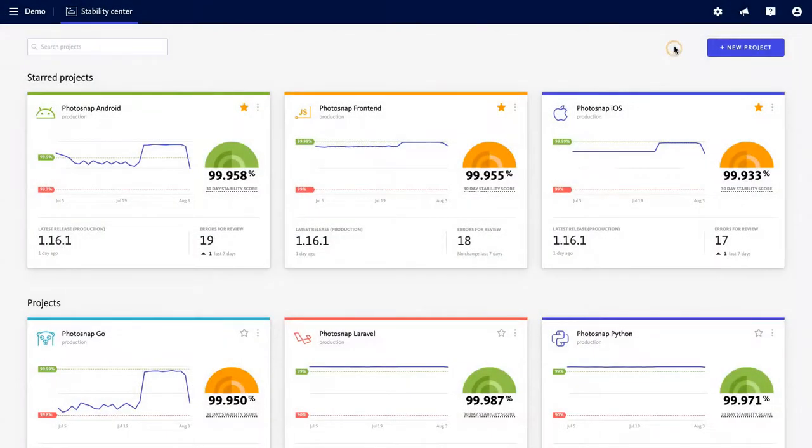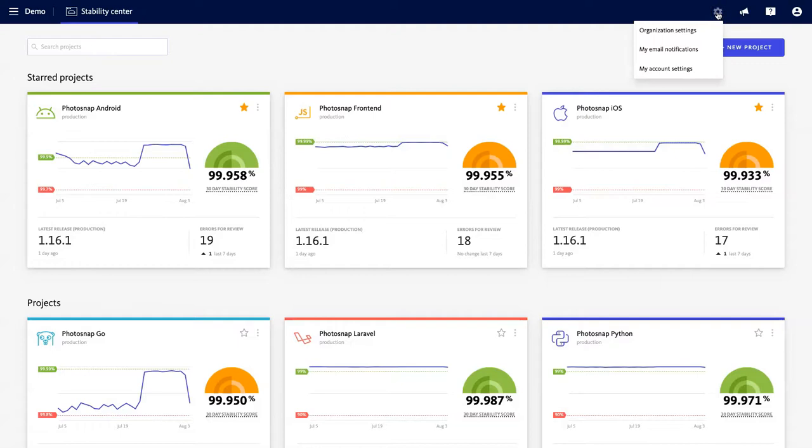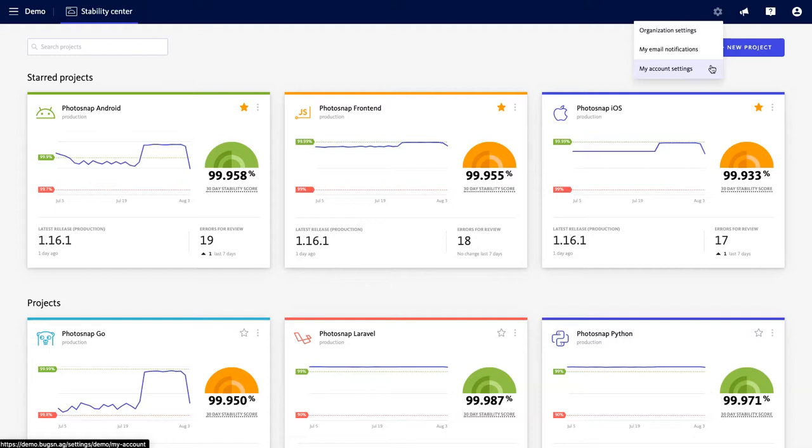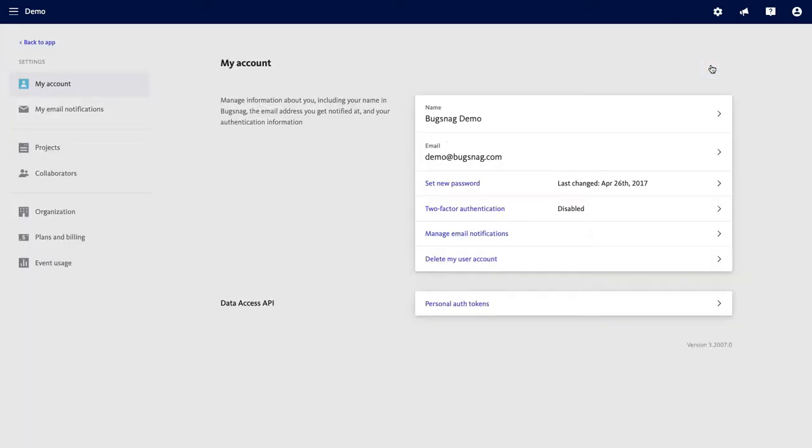You can set all that up in your settings by clicking on the gear at the top right of your screen. You can see you have a few quick access options which all take you to the same settings page, but the first thing I'm going to show you now is my account settings.